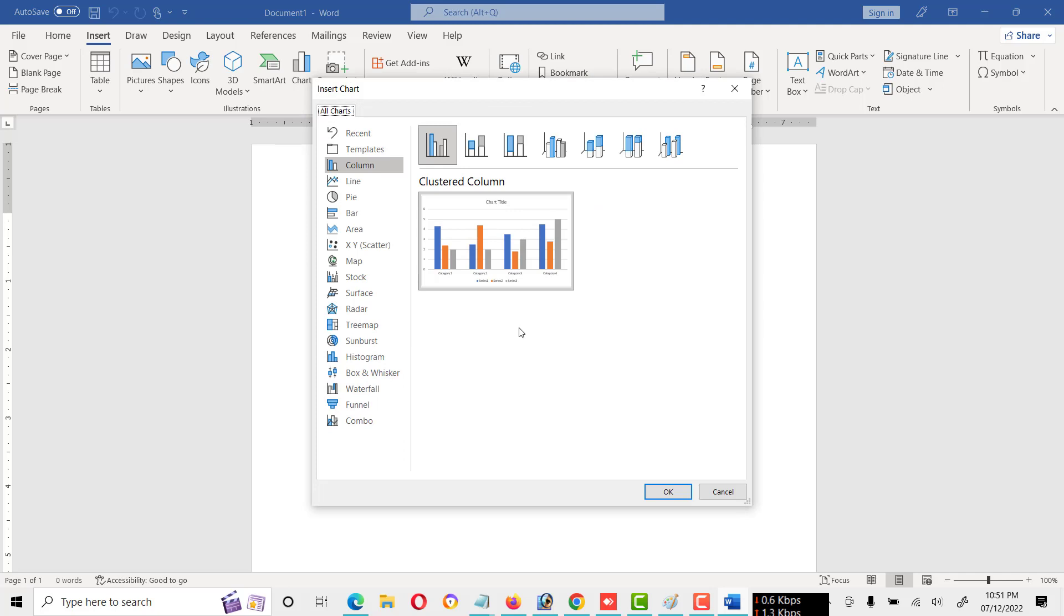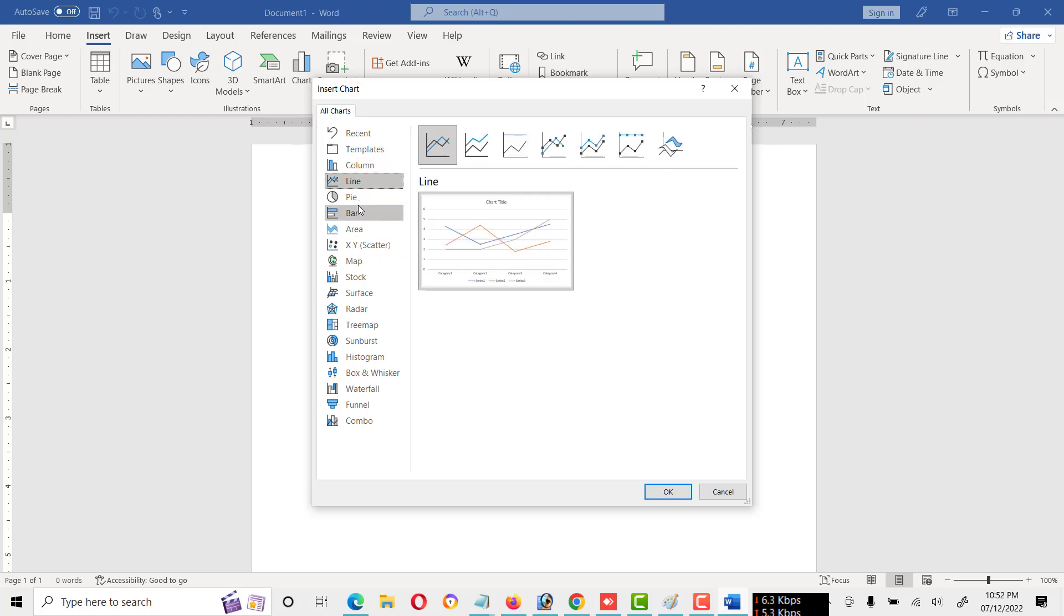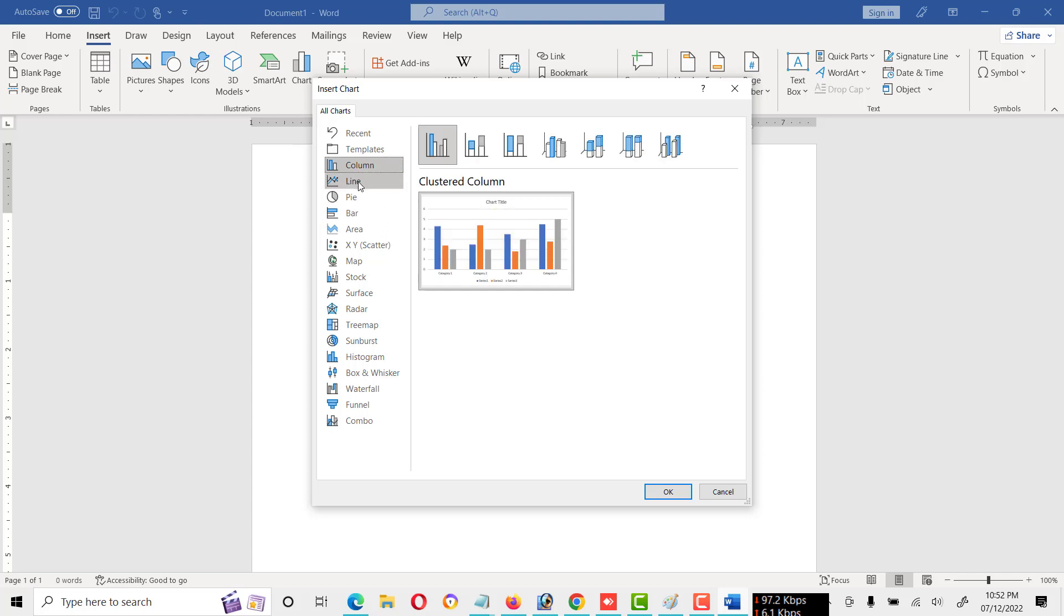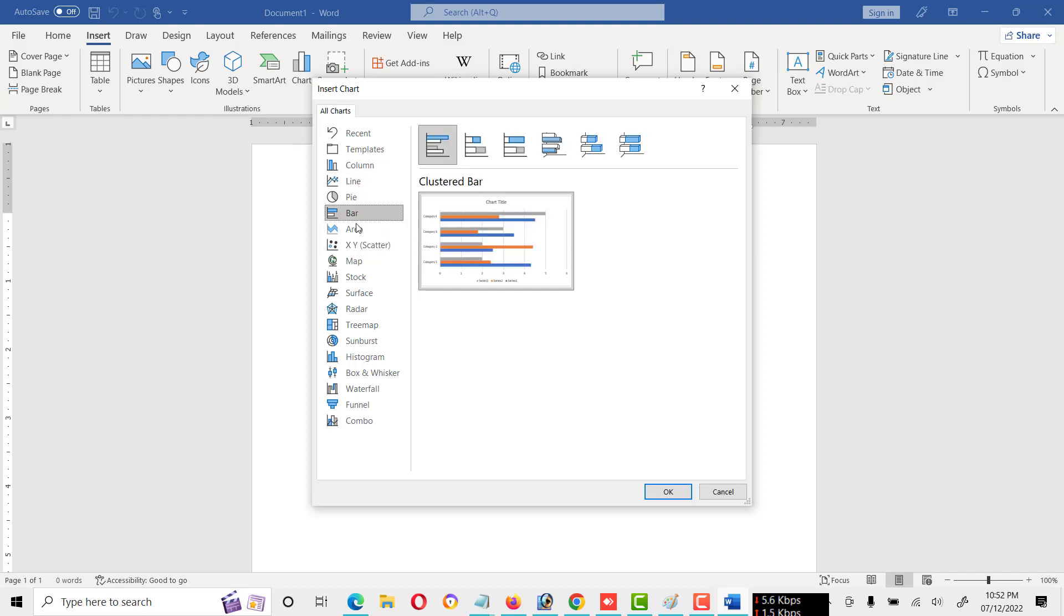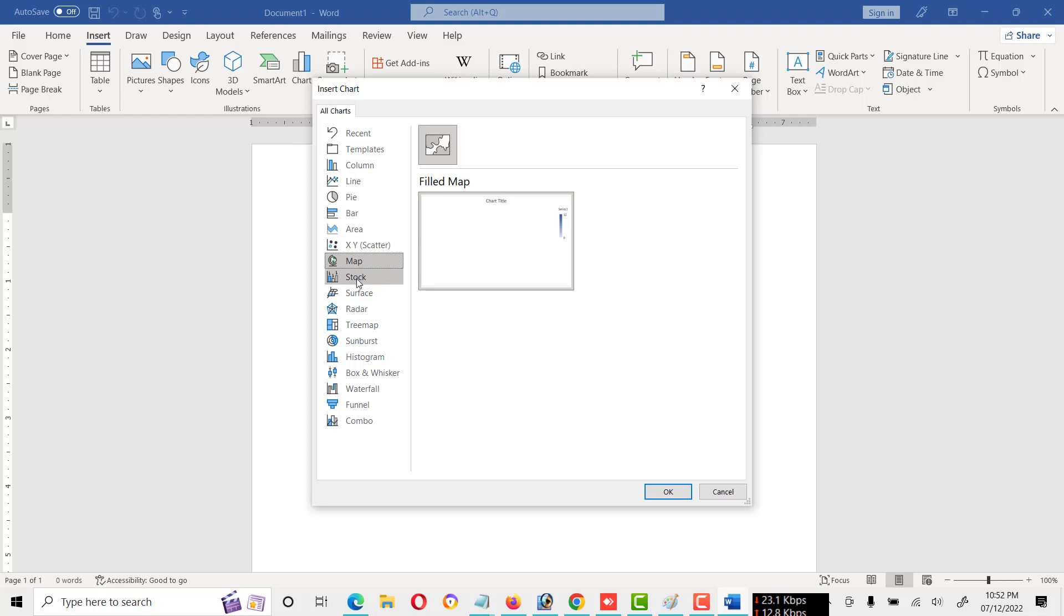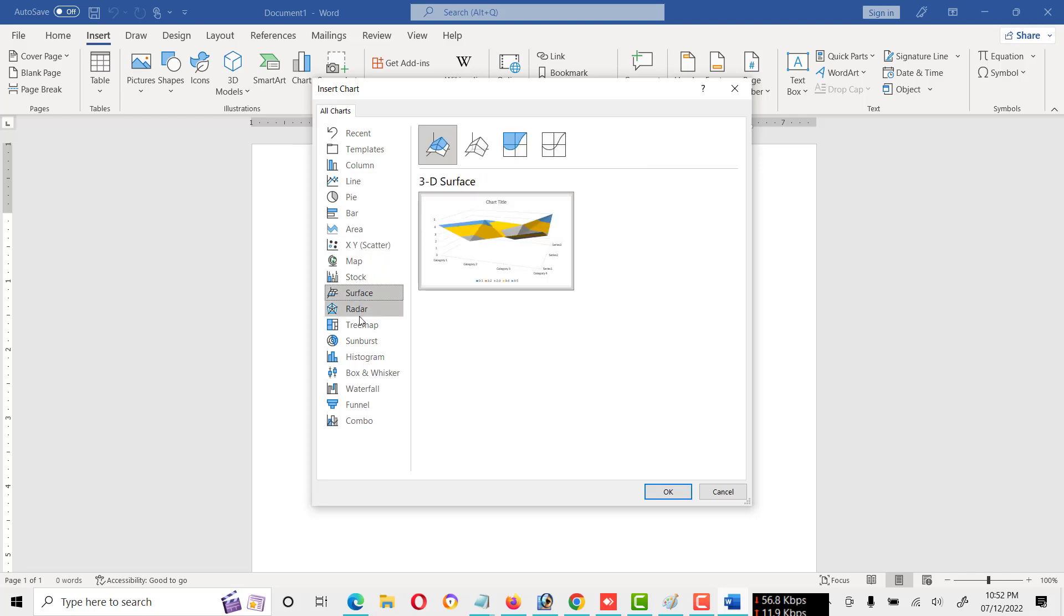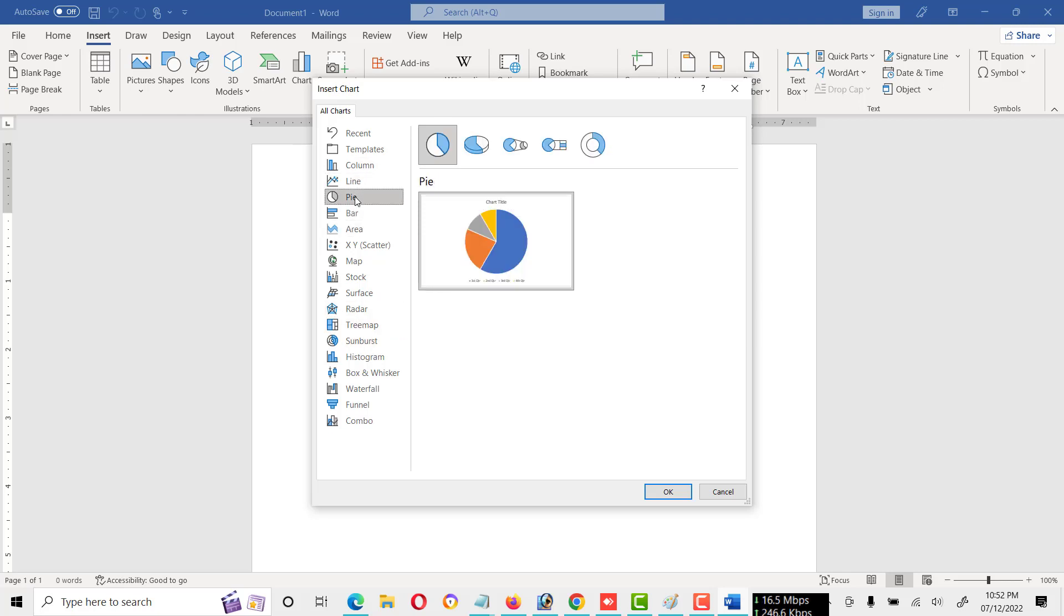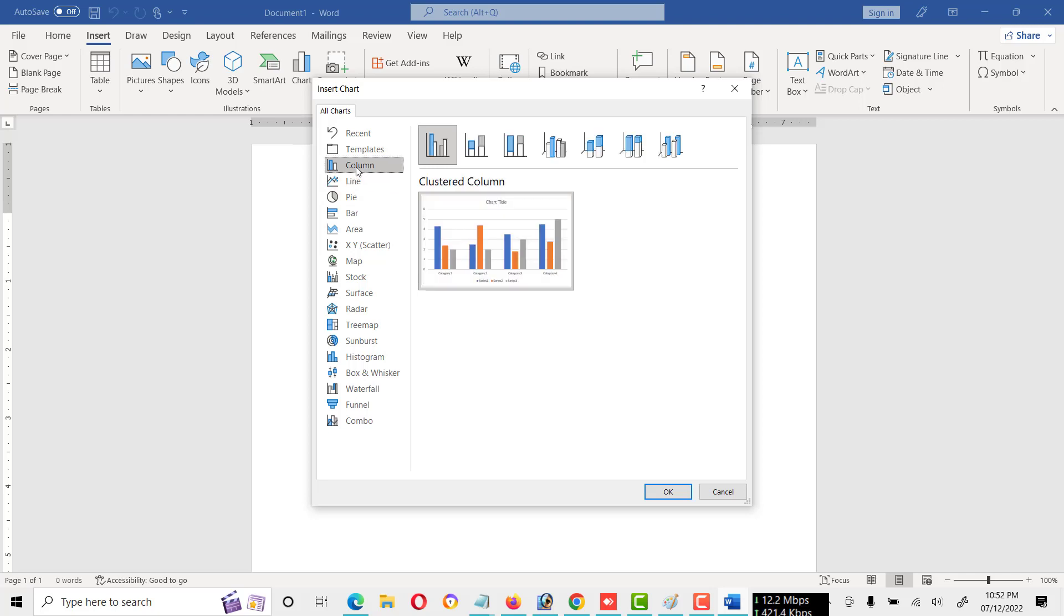Friends, here are different types of charts available. Normally column, line, and pie graphs are used, but you can use any type of chart. Here you will see different types of charts like map, surface, and some other types. But usually we are using pie chart, line, column, and bar chart.